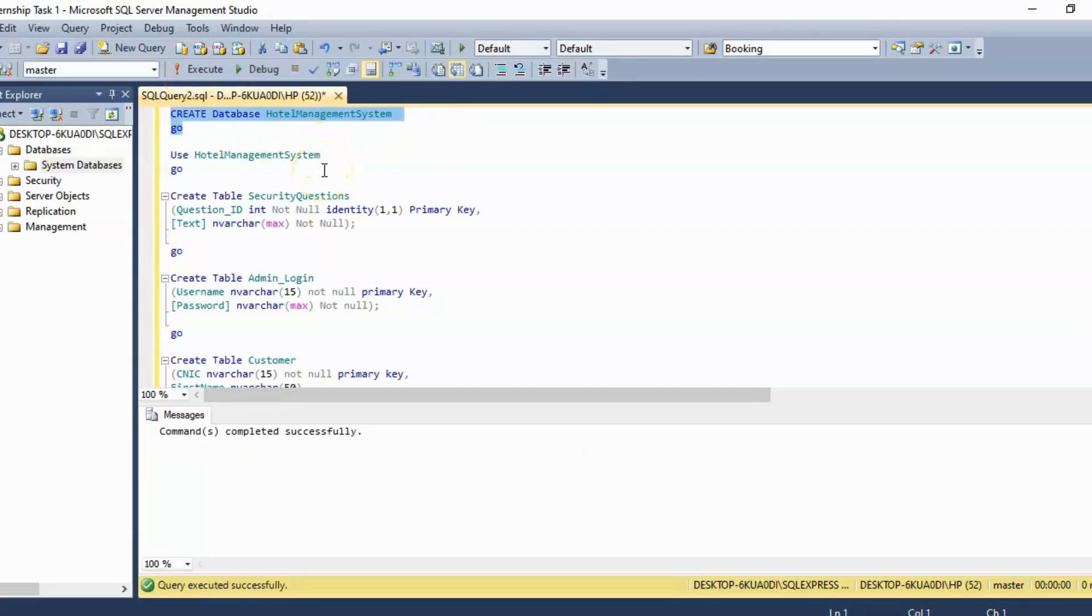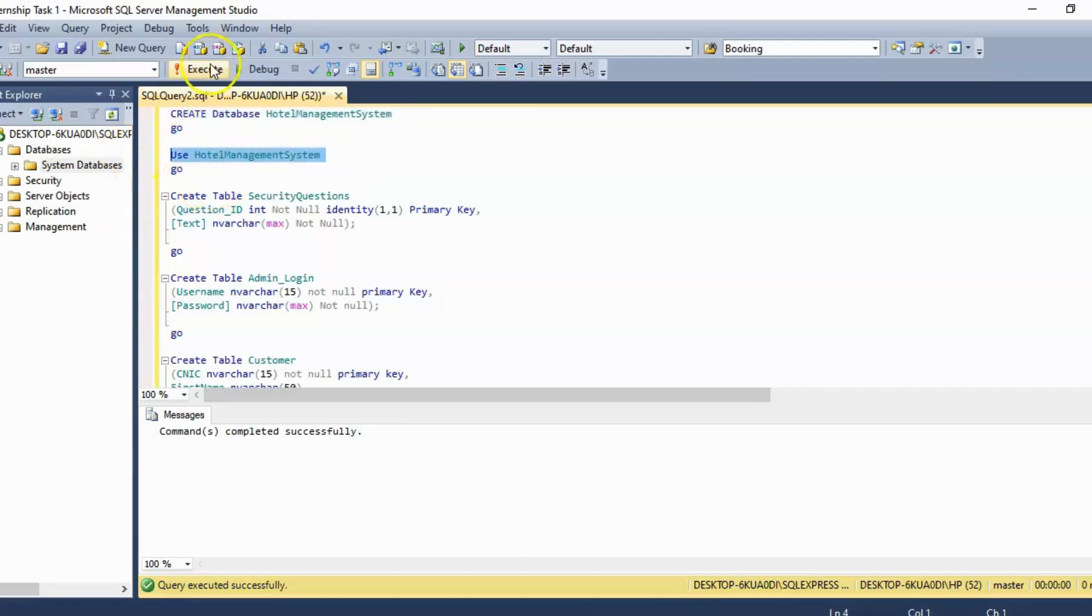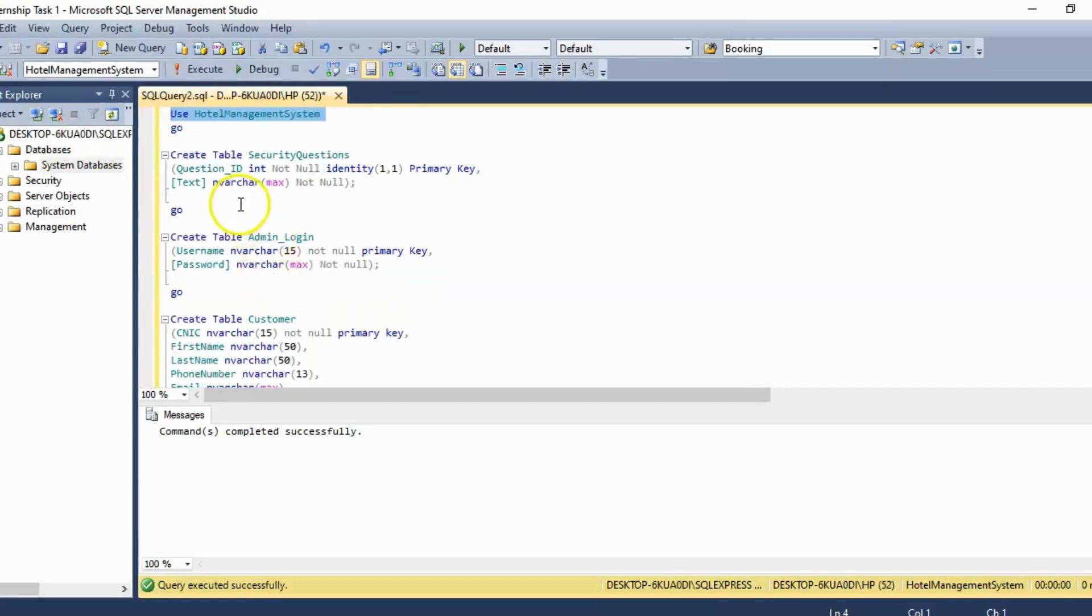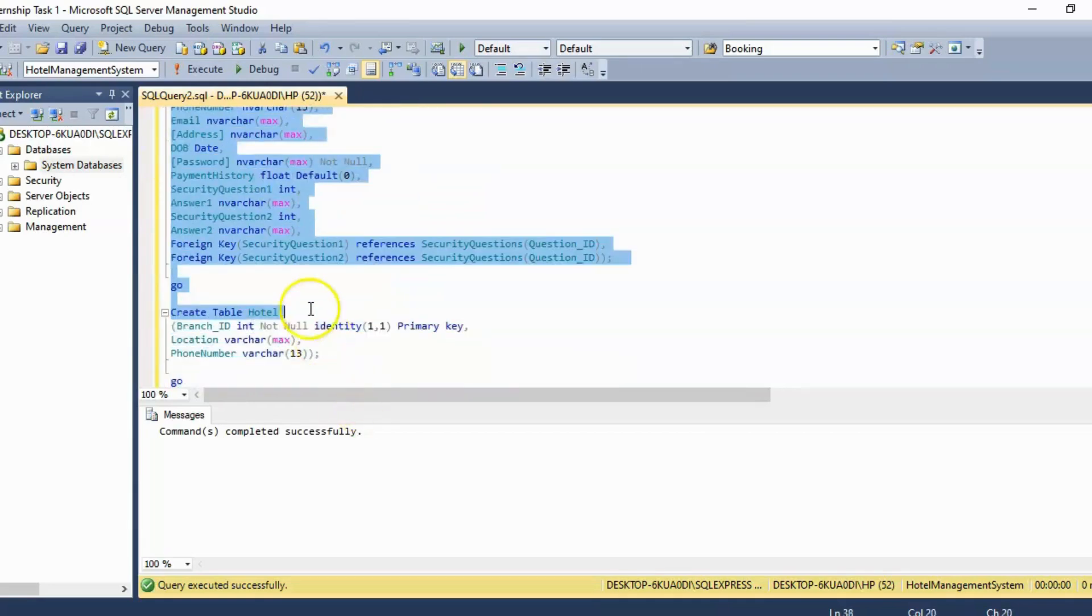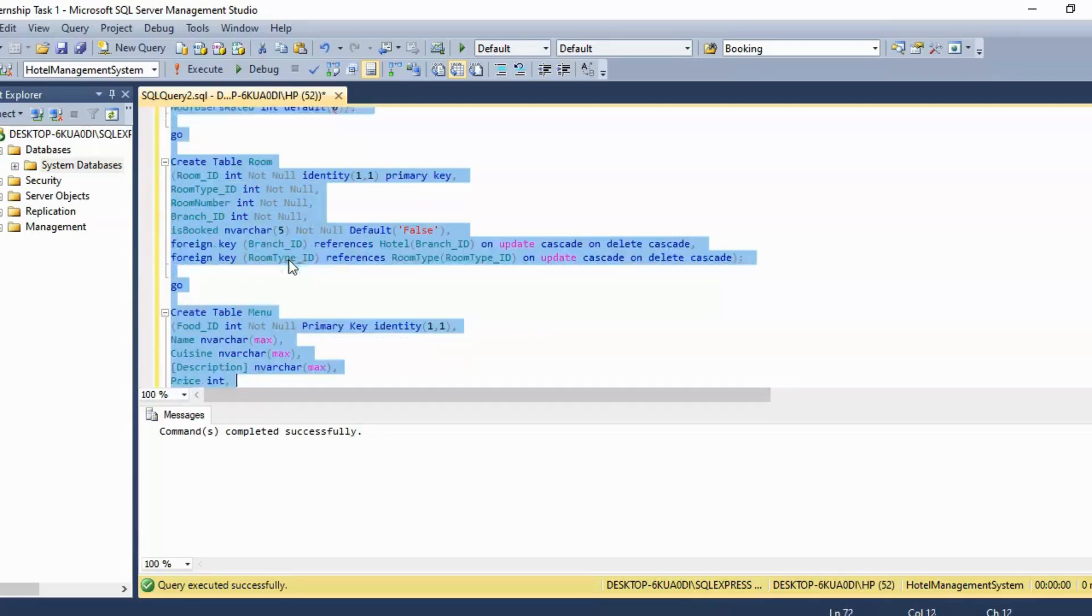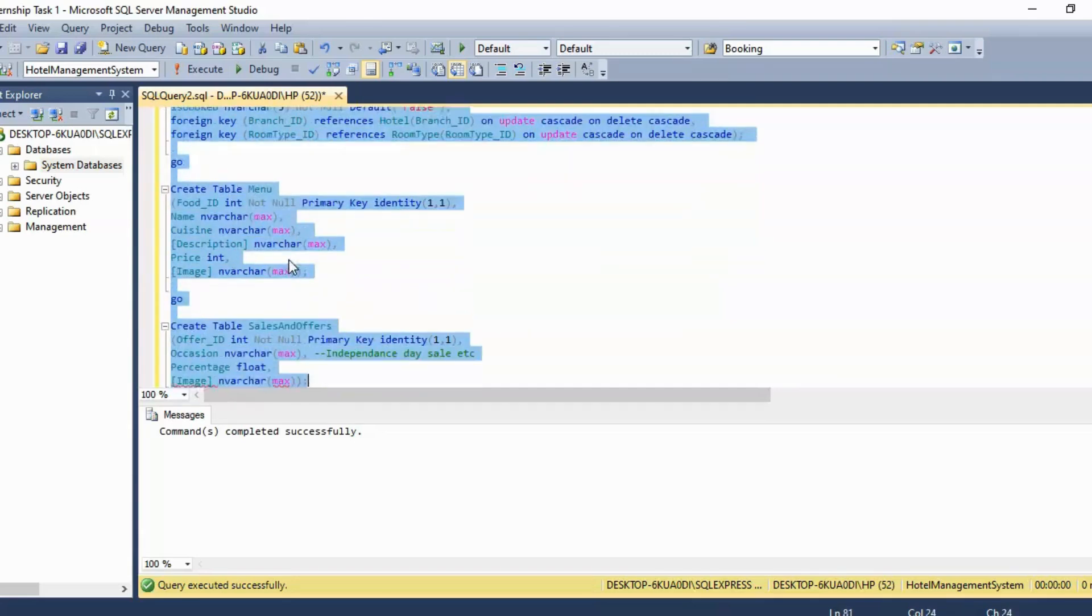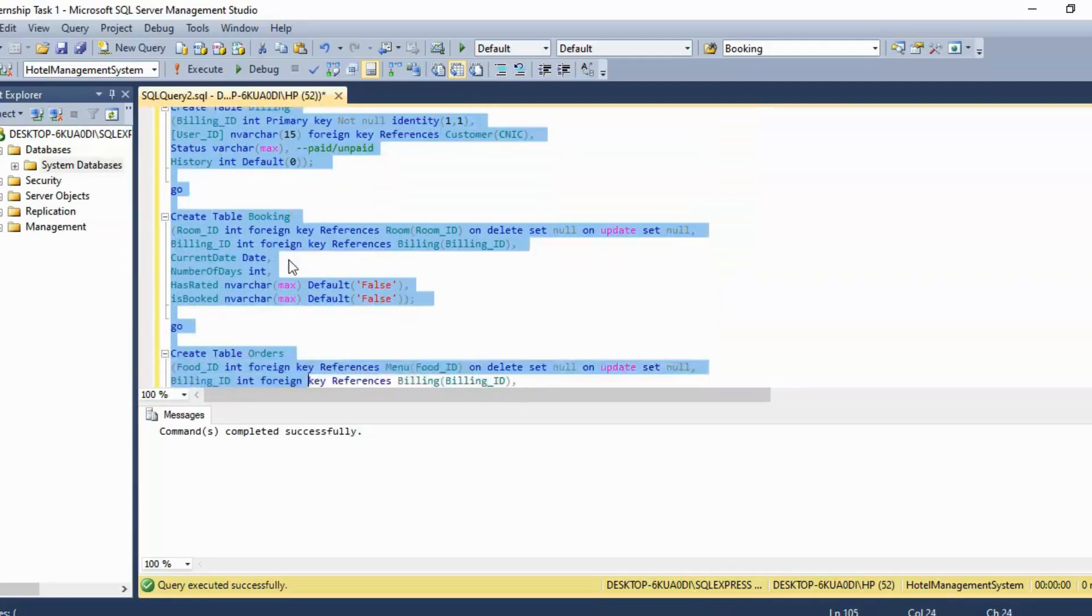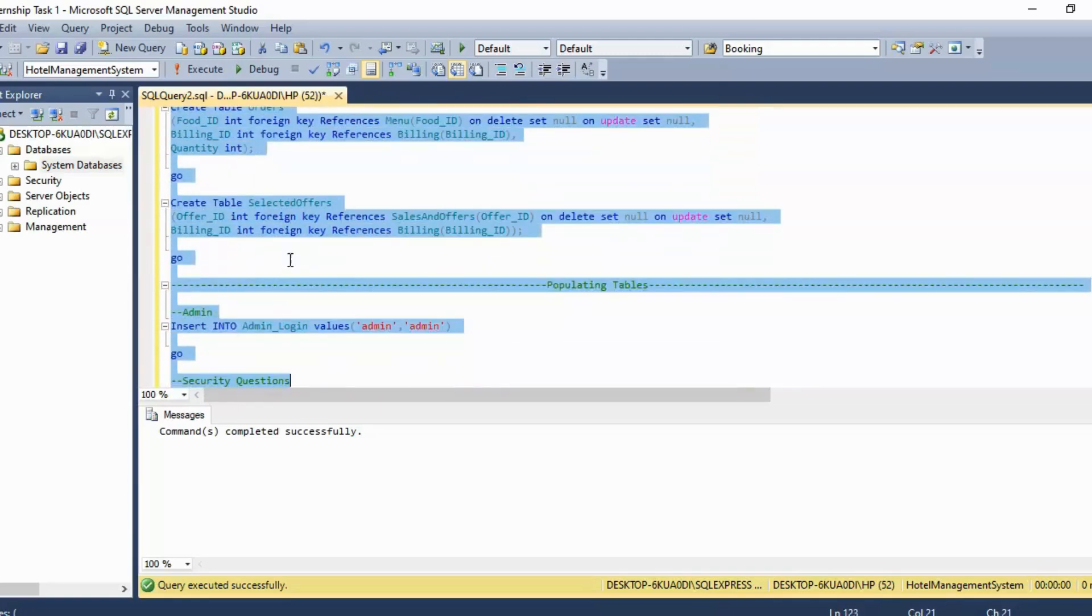Before creating any tables inside this database we need to use this command of using the database. Then we can create as many tables as we want for different columns, and for each column we will have to specify the data type and all the constraints we need to put on it.